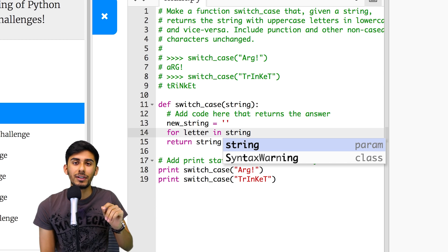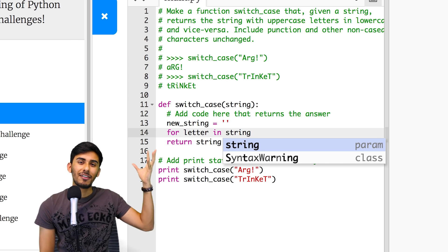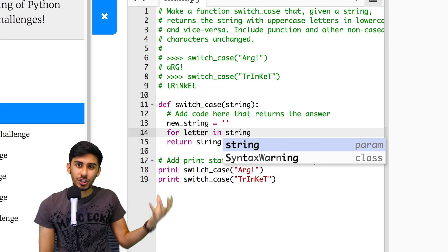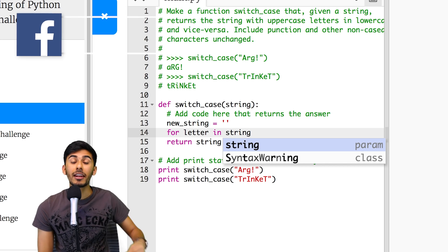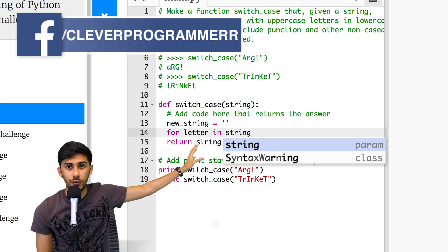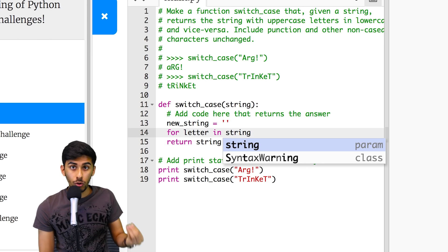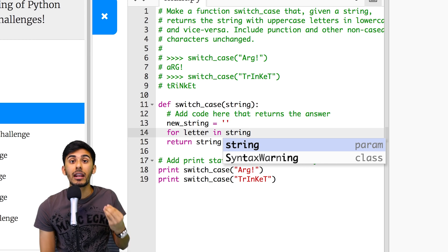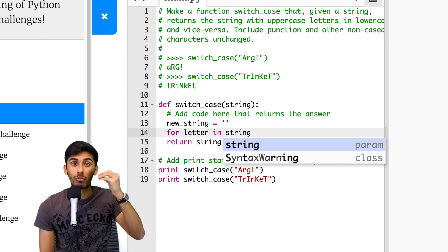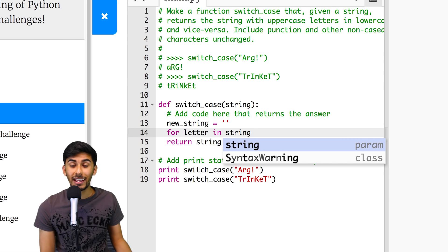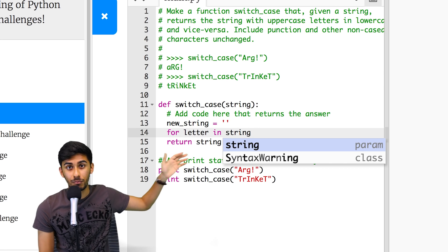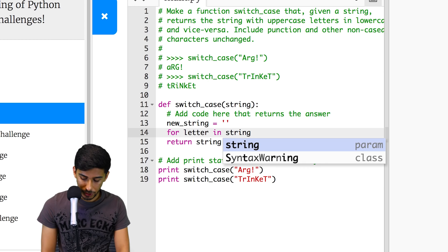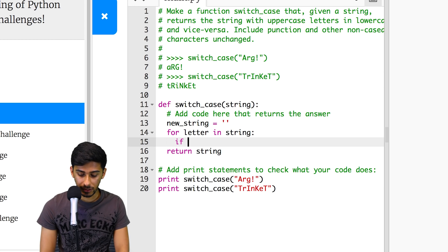And what I want to do is as I'm looping through, if I see the H, I want to check if it's in lowercase. If it is, then I want to uppercase it and throw it in the new string. If the H is already in the uppercase, then I want to lowercase it and throw it in the new string. Make sense?